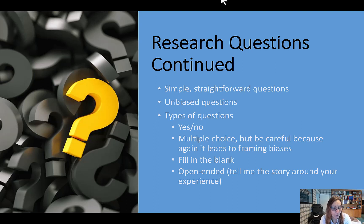Here are some types of questions to use: yes/no, multiple choice — but be careful because again this can lead to a framing bias — fill in the blank, and open-ended questions like 'Tell me the story about your experience.'